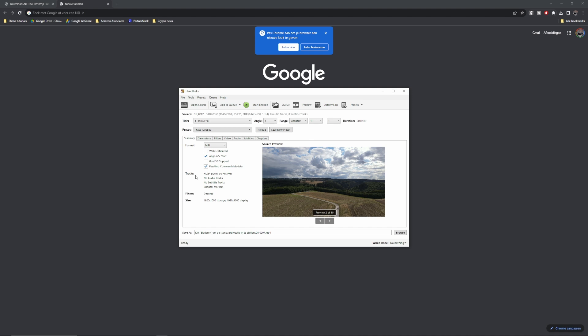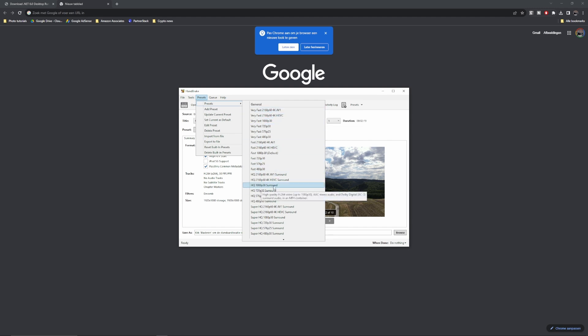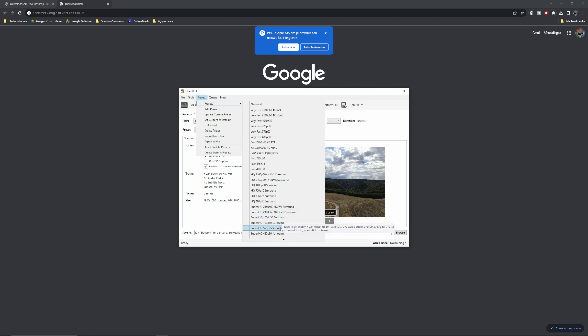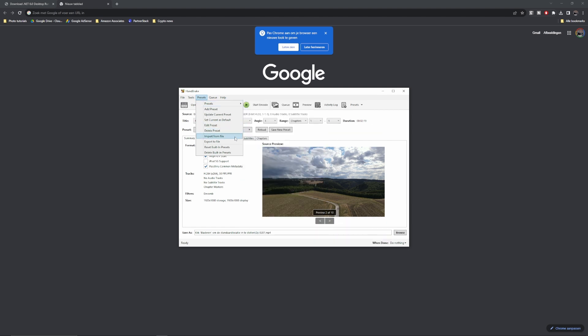So in summary, format mp4 tracks h 264. But let's say it's h 265, for instance, and you need to change it, you can either use presets. So go to presets and then very fast, which is 4k, you can use HQ or super HQ with 30 frames per second or 25 frames per second or whatever you want to.